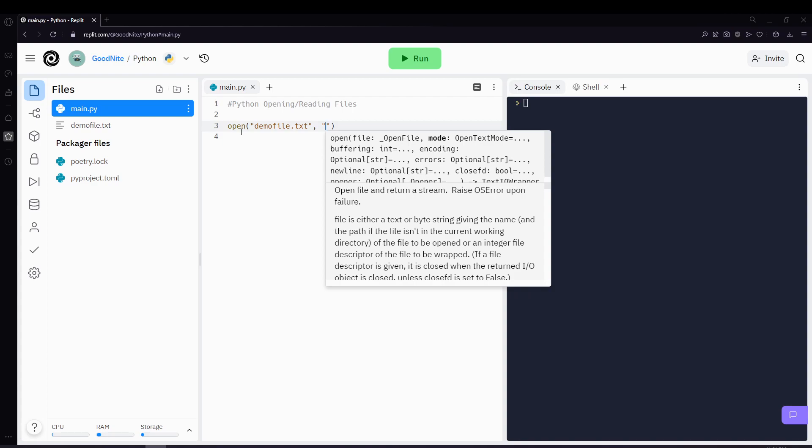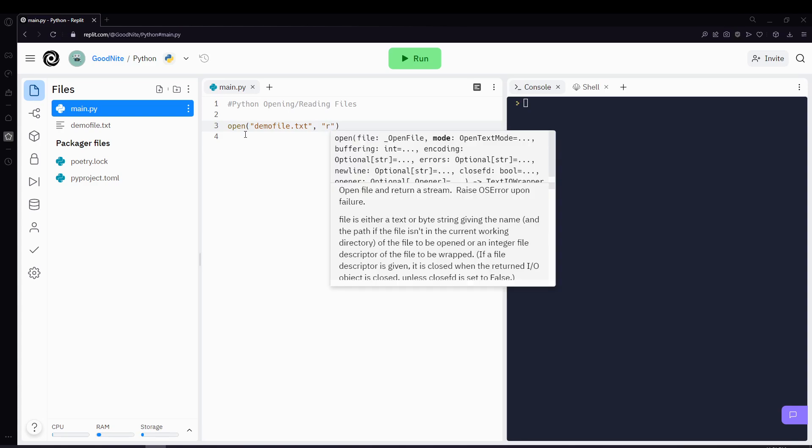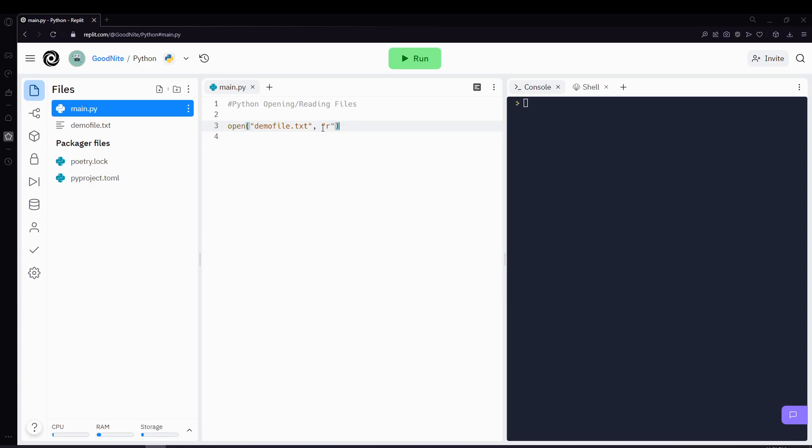Mode is basically what you want to do with that file, whether you want to read the file or write to the file or edit the file. Since you want to read the file, you'll be putting R and that represents reading. Then once you have done that, you want to be storing it in a variable and I'll be calling my variable f.